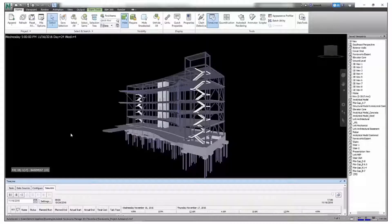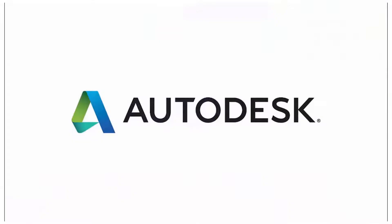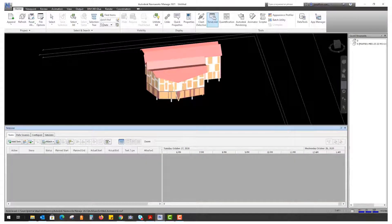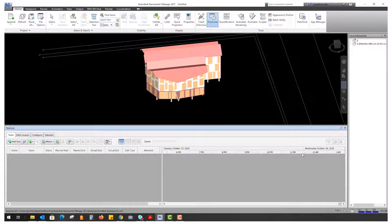Actual and planned dates can be associated with the tasks, simulating actual against planned schedules. To first set up a Timeliner, you want to enable it in your user interface — it will pop up at the bottom of your screen — and you need to do something called adding tasks.